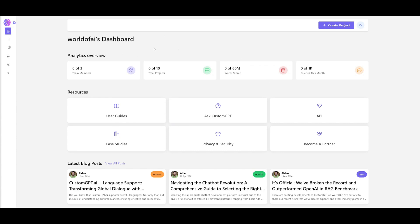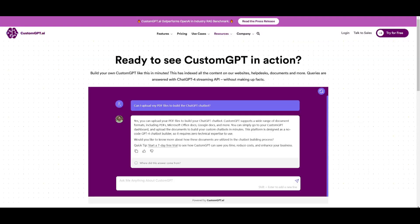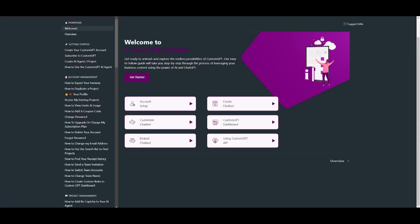Once you've created your account you'll be sent to the dashboard, which has an analytic overview showcasing your team members, total projects, words stored, and queries made this month. There are a lot of resources I truly recommend you take a look at — they have documentation that goes further into detail about what you can do with CustomGPT.